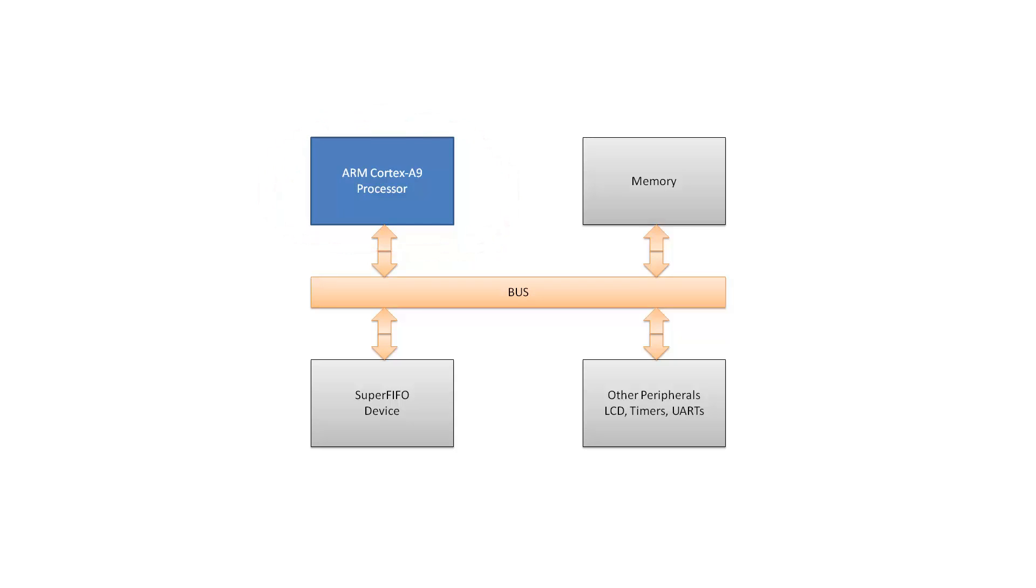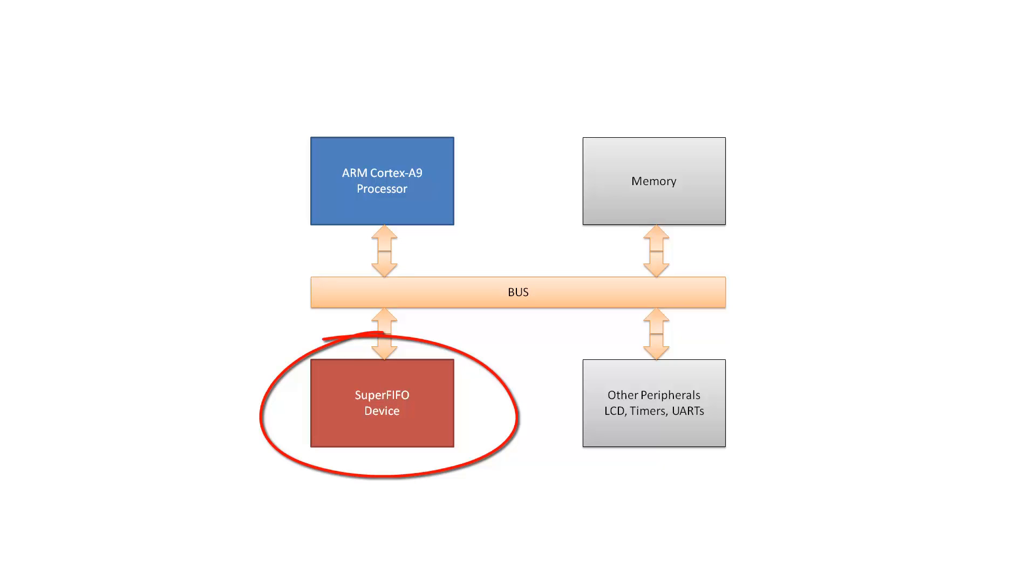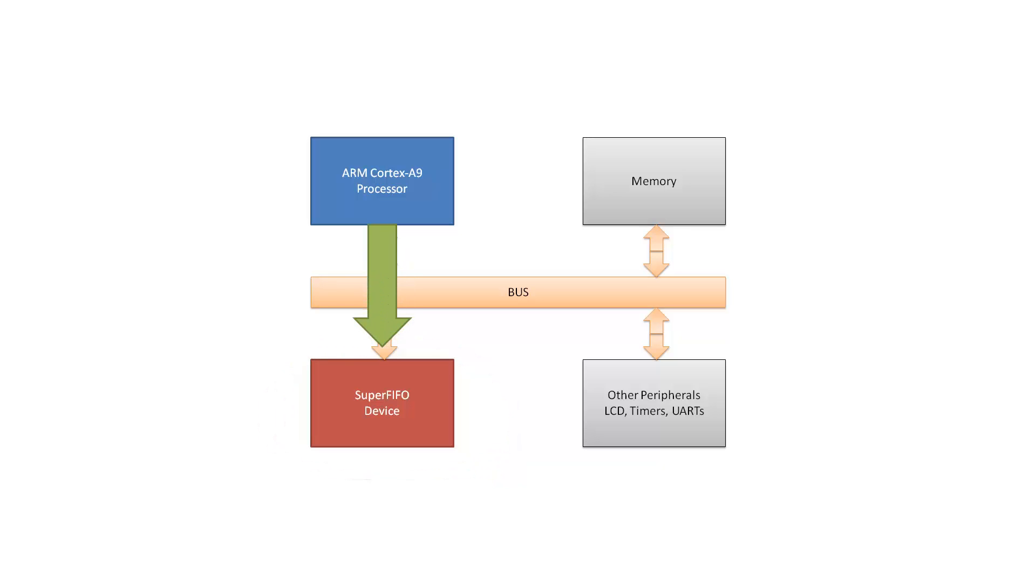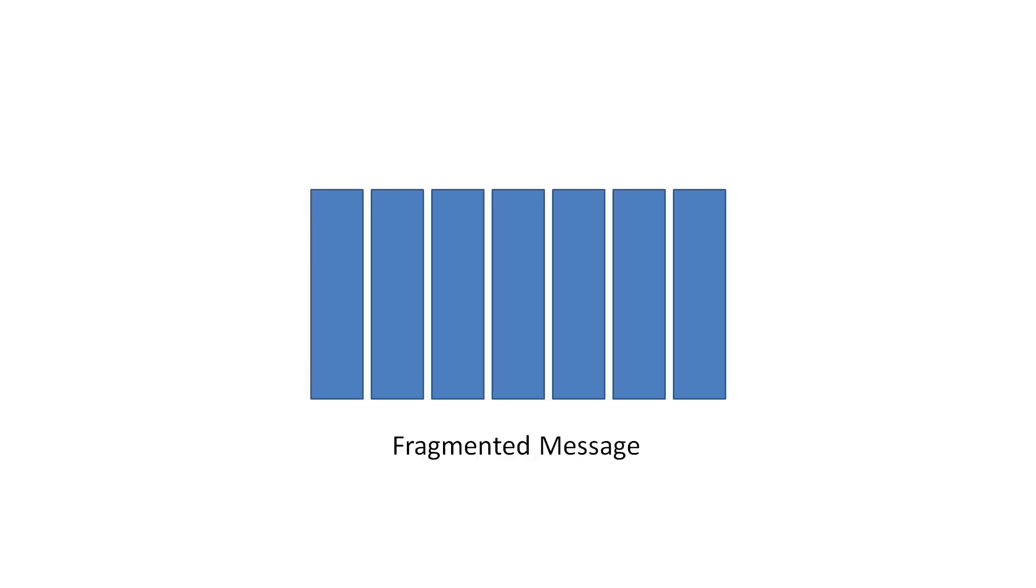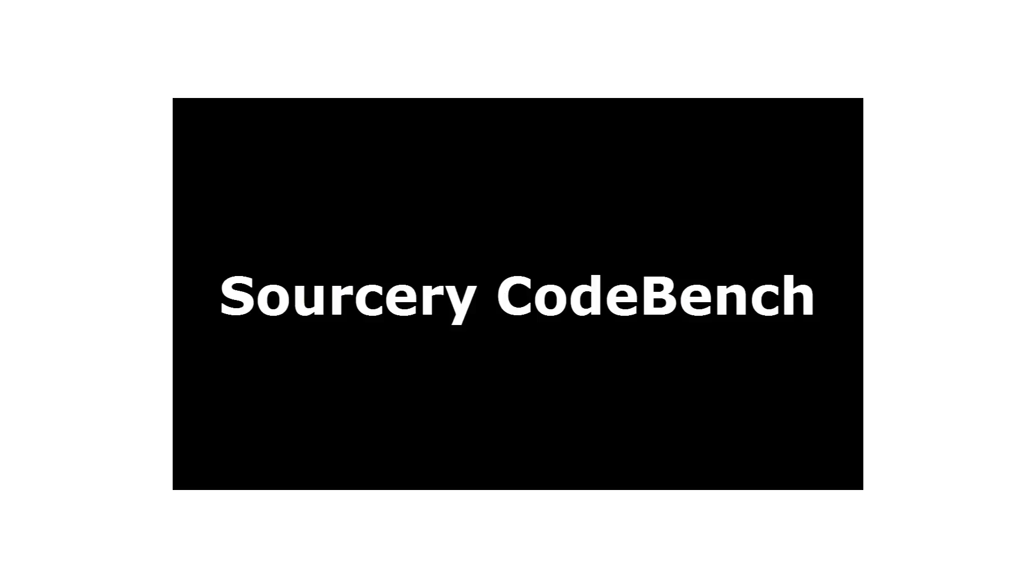There's some memory, some peripherals, an LCD console, and a SuperFIFO device. The application will send messages into the SuperFIFO, then retrieve them, and verify that the messages were properly transferred. The FIFO only holds 16 bytes, so longer messages must be broken into fragments and then reassembled.